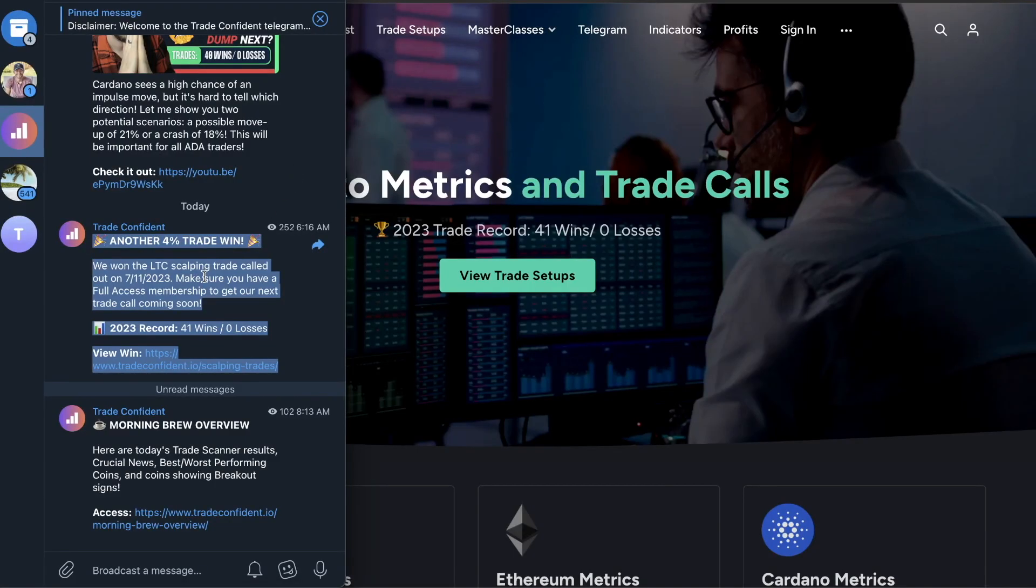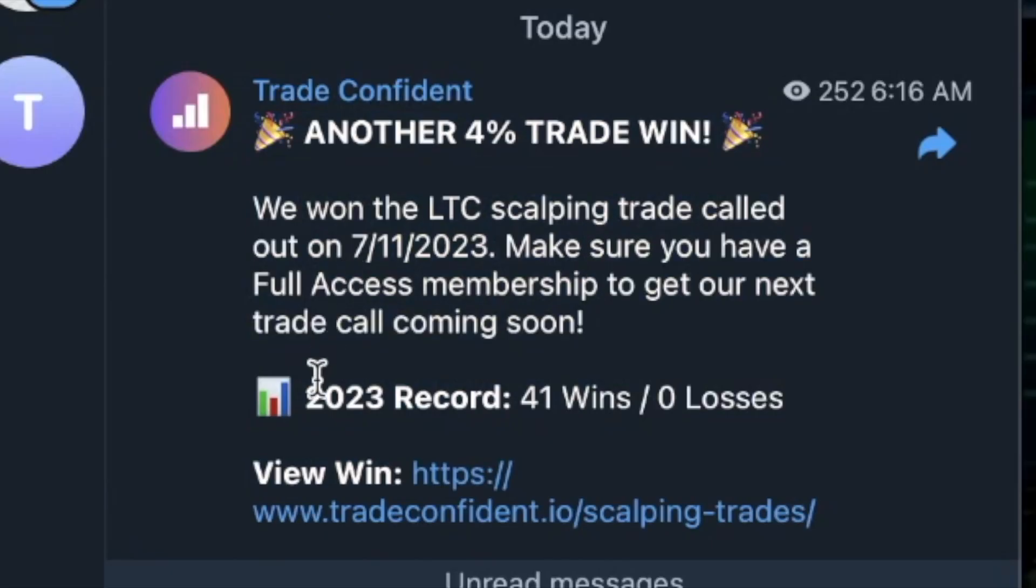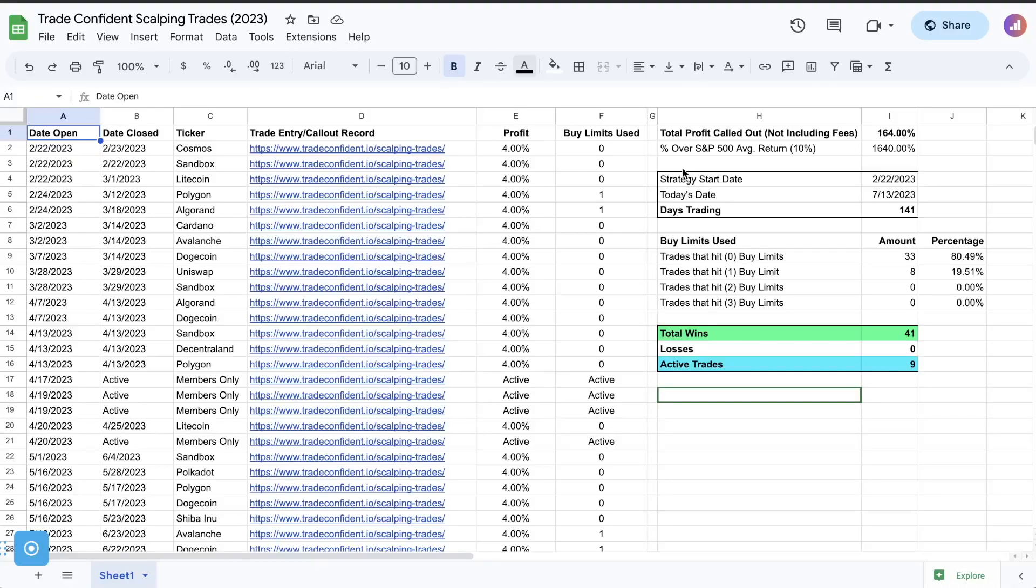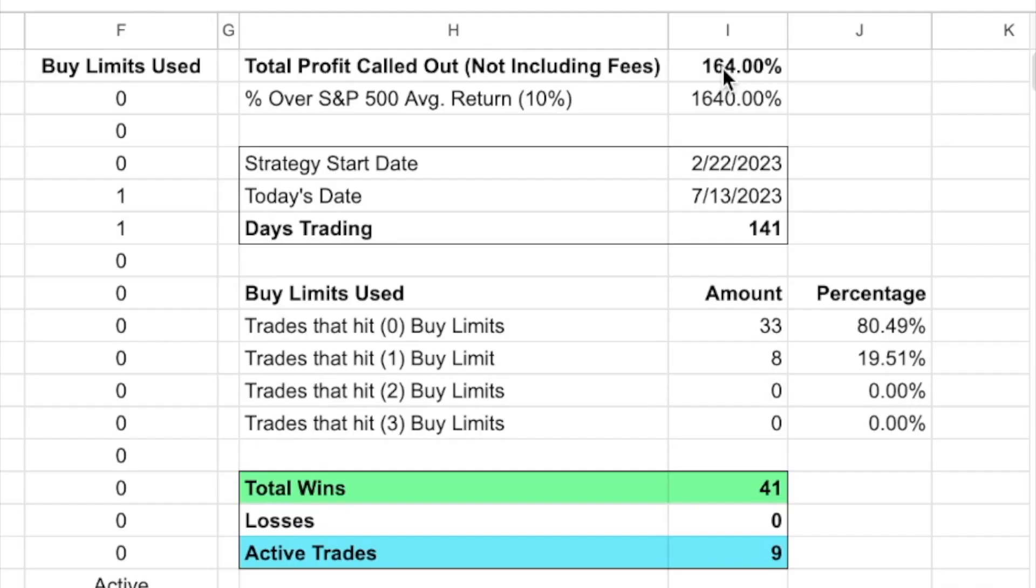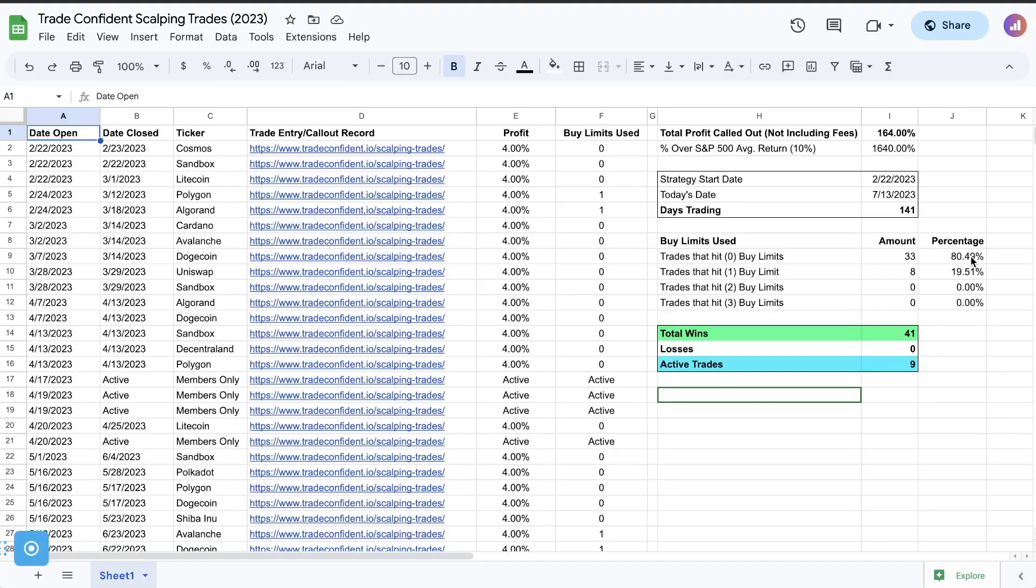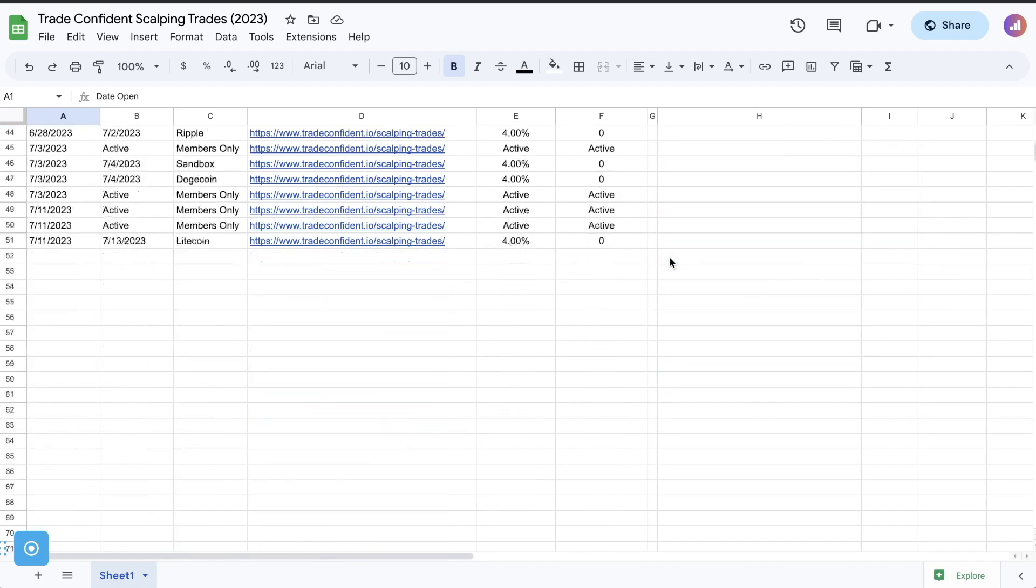We called that out in the Telegram channel. You guys can see this. Let's take a quick peek at the updated scalping spreadsheet. We're at a total called out profit for all of our scalping trades of 164%. That puts us at 1,640% more than the S&P 500. And we now have 80.49% of all of our trades hitting their take profits without ever hitting a single buy limit. Pretty stinking awesome.